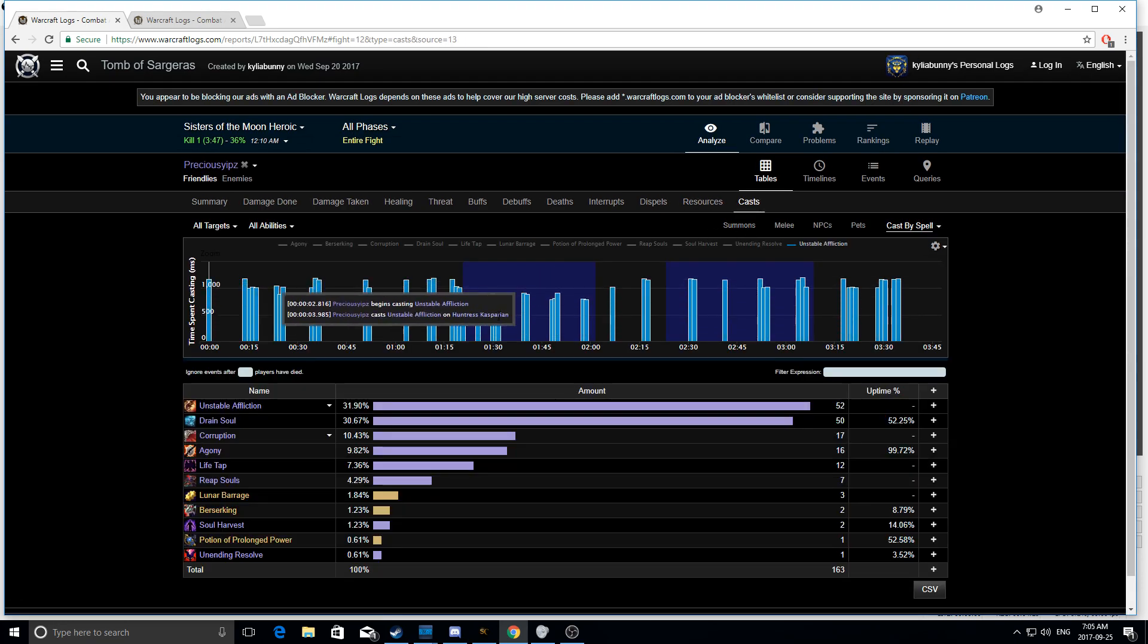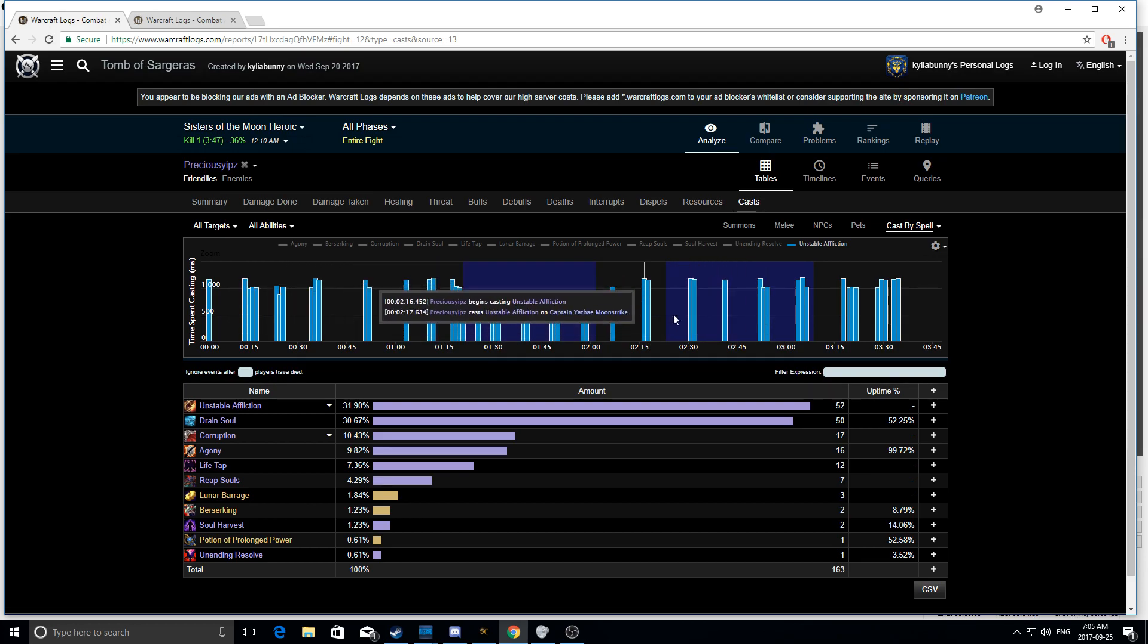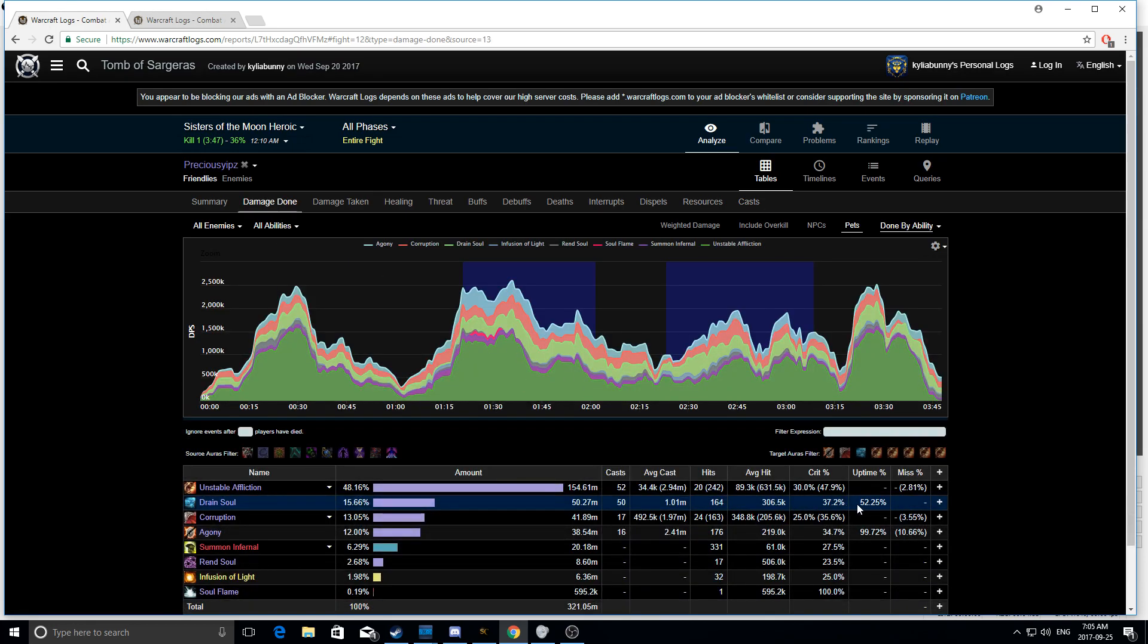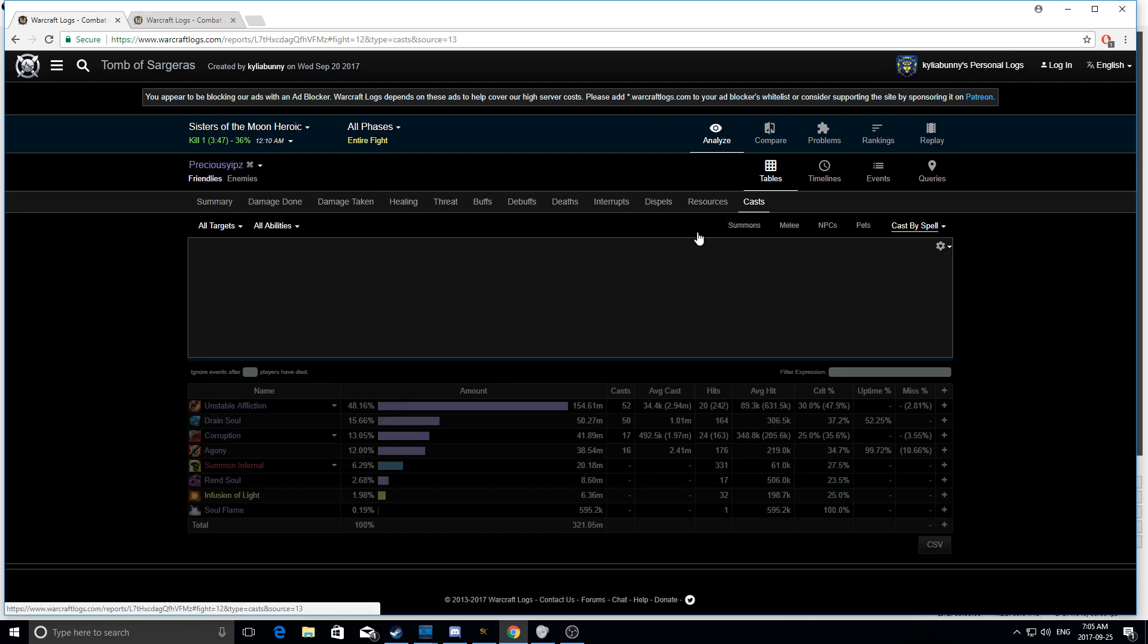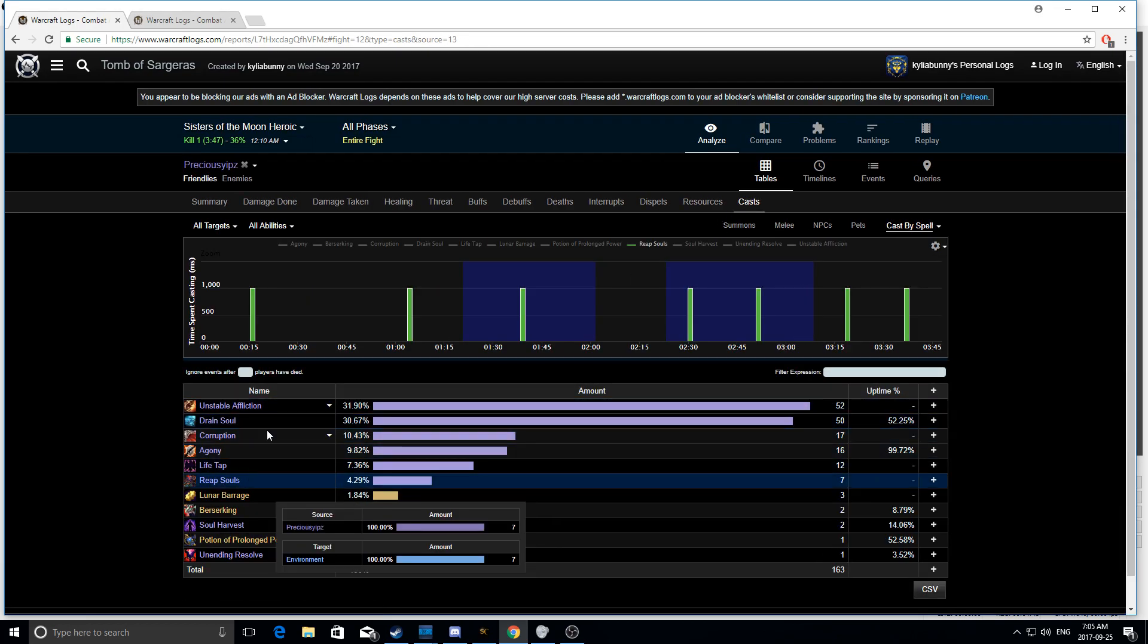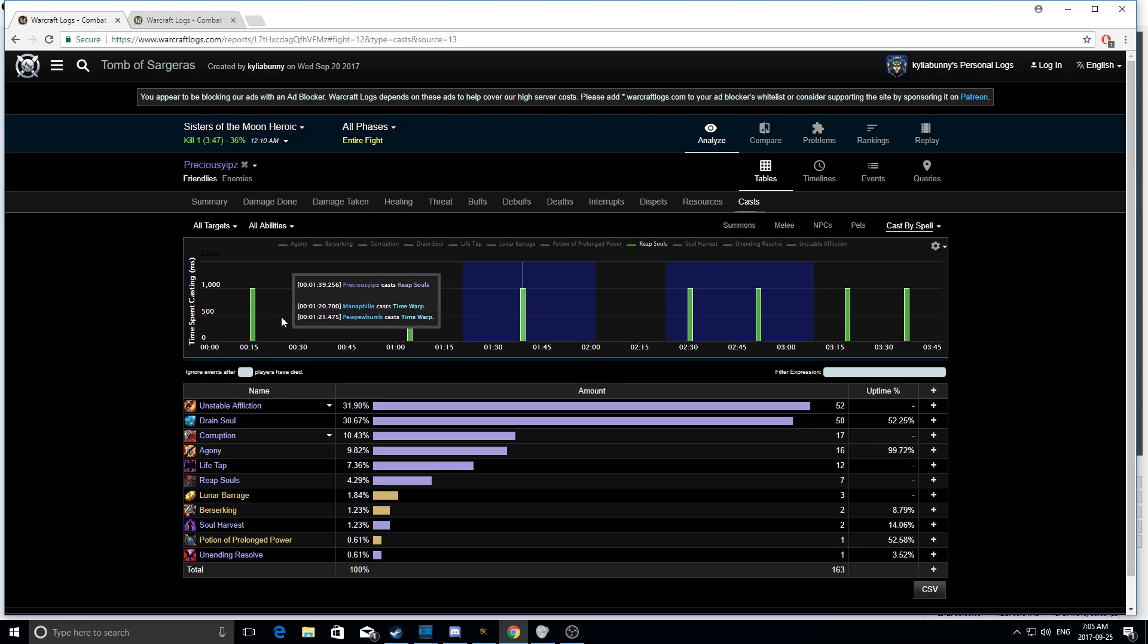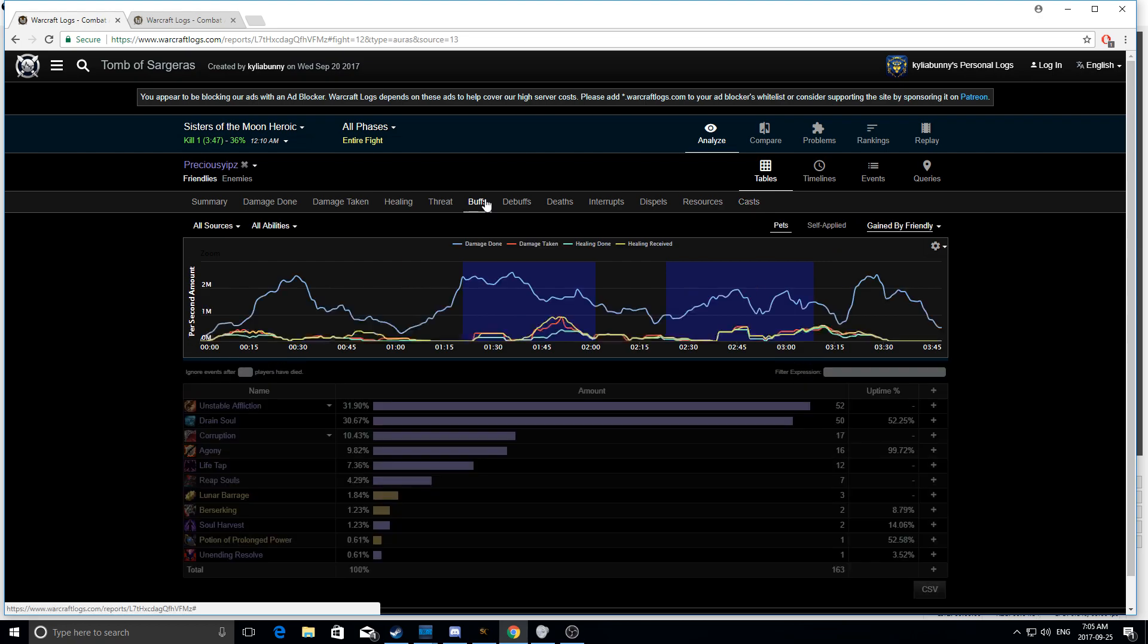And then obviously when you look at casts, you really want to see your UAs spaced out quite nicely, as well as having really high drain soul uptime. If you're able to do that, I guarantee you your single target is going to go way up. Also, a lot of Warlocks, what I see is I want to show you guys something really quickly here. A lot of Warlocks, I will see their reap souls just like be all over the place. Like every time they get one reap, they'll press their reap souls and use it. You don't want to do that. You want to save it up for where you have a reasonable amount and are able to maintain it.